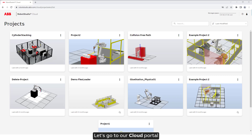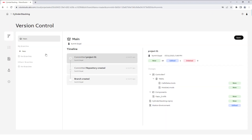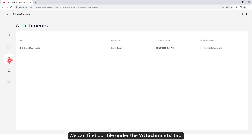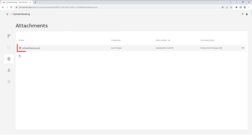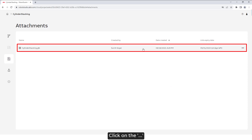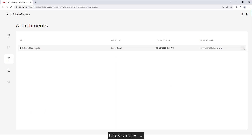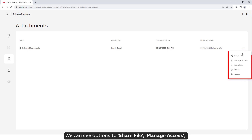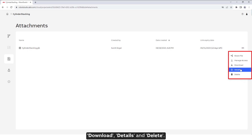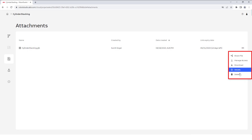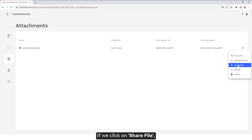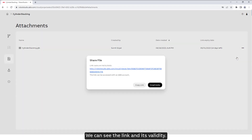Let's go to our cloud portal and view the respective project. We can find our file under the Attachments tab. Click on the three dots — we can see options to Share File, Manage Access, Download, Details, and Delete. If we click on Share File, we can see the link and its validity.